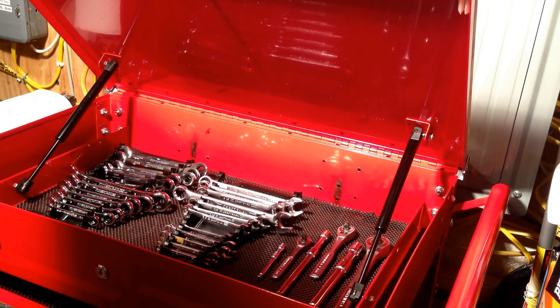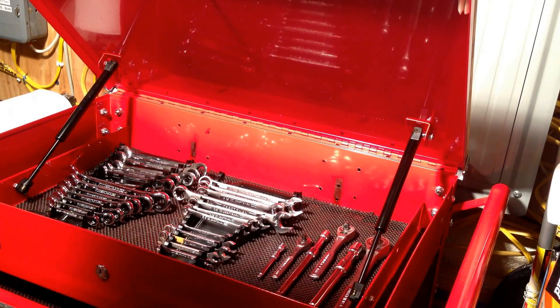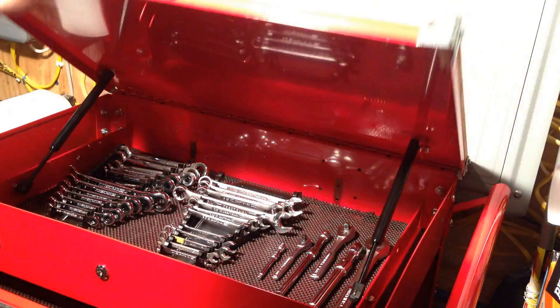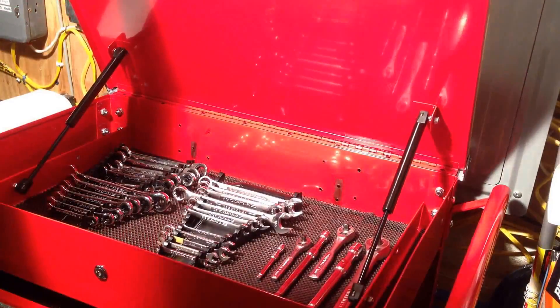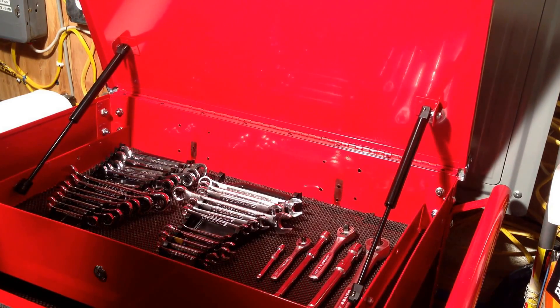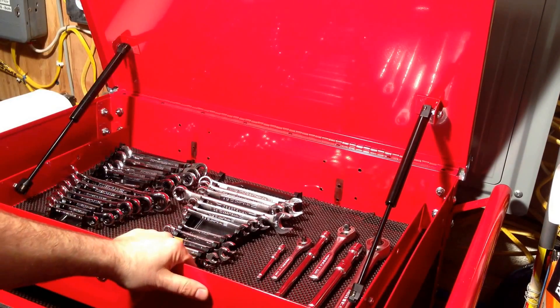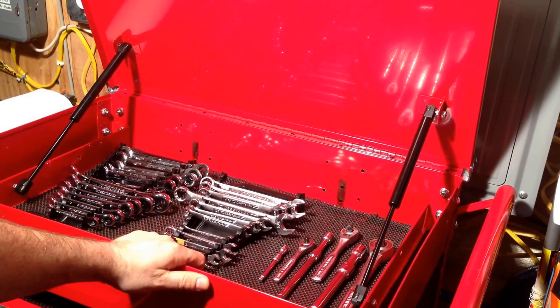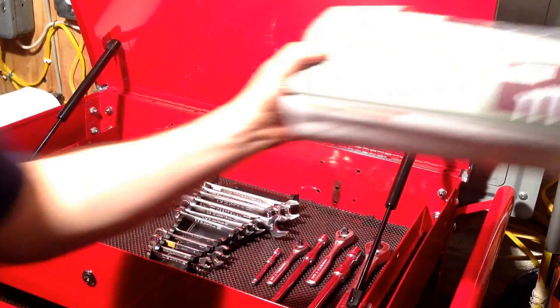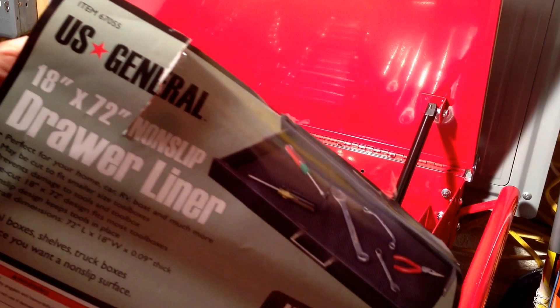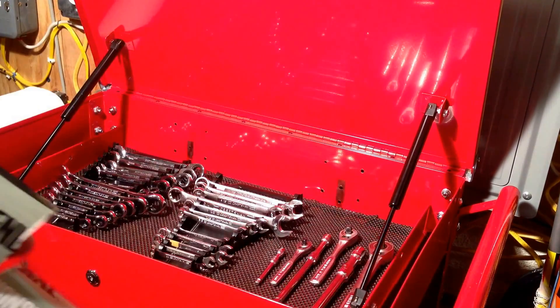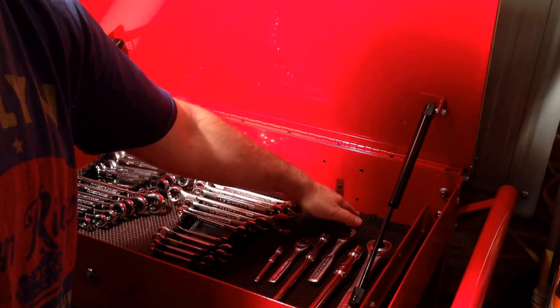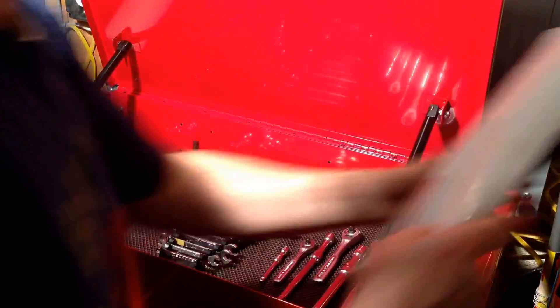Now I can open it up with or without the top being open. For me security is not an issue. Other things I picked up at Harbor Freight for this that are helpful is I got this non-slip drawer liner, 18 inch by 72 inches. It kind of fills up, it doesn't really go all the way on here, it's okay.